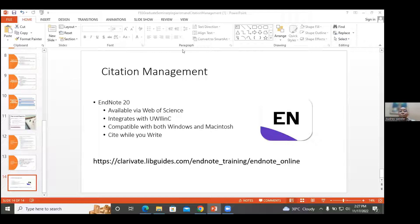Thank you very much for that, Ms. Sadler. I just want to acknowledge the breadth of your presentation. Many of us here are aware that plagiarism is important, but I was particularly struck by your highlighting of the consequences — losing your job and so on. Some of us might think that avoiding plagiarism is something nice to do, but from your presentation we get a sense that it is required — an absolutely ethical and professional standard to which we all should aspire. Thank you so much.